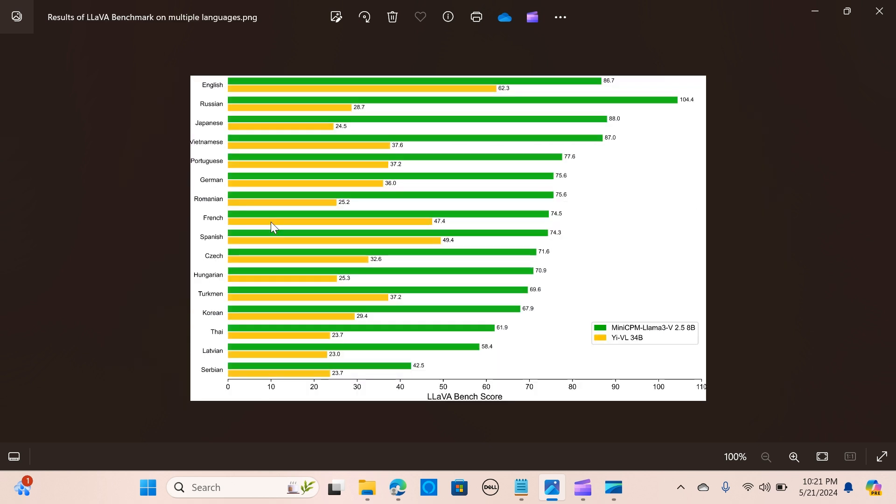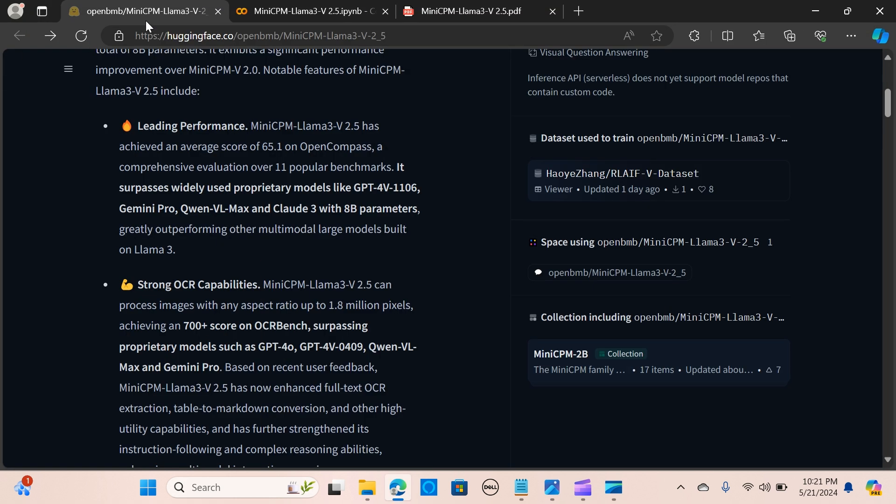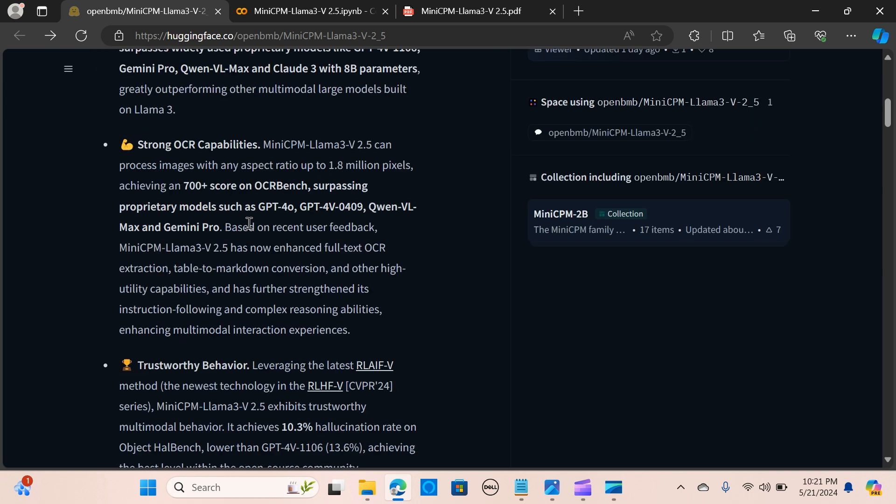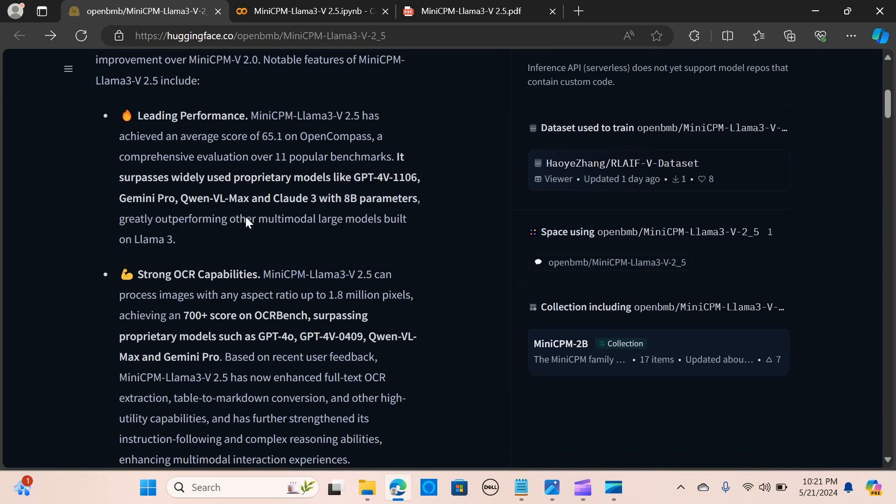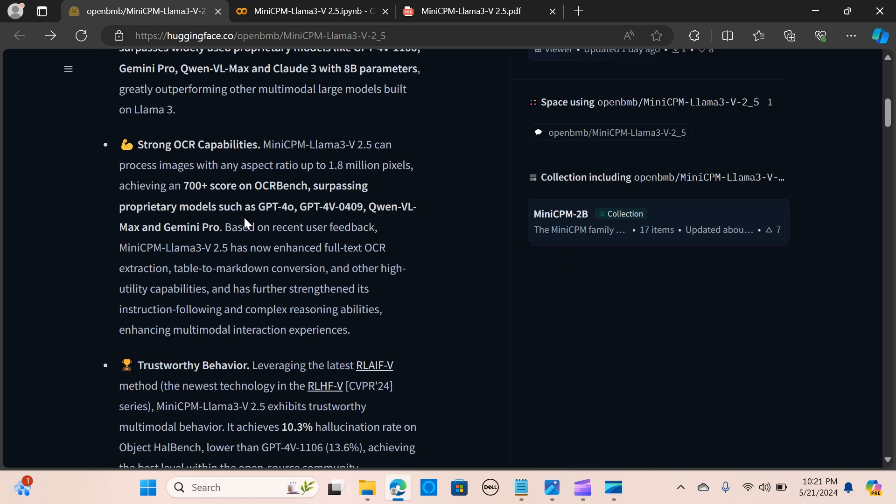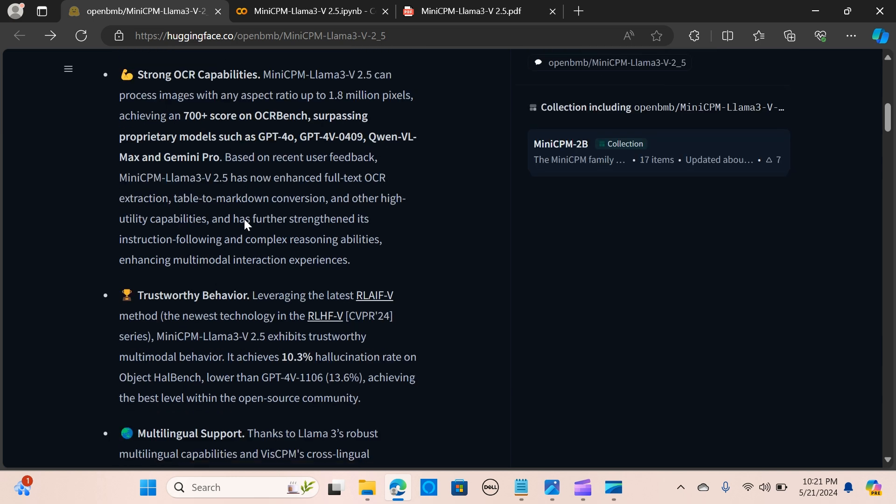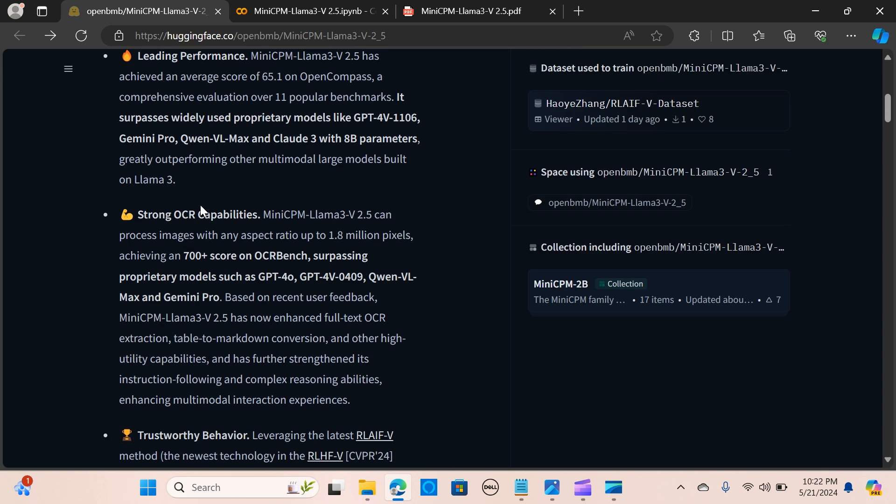It has multilingual support, extending beyond Chinese and English, supporting about 30 and more languages including German, French, Spanish, and more. It has efficiency in deployment, utilizing quantization and optimization techniques for high efficiency deployment on edge devices, achieving significant acceleration in image encoding and language decoding.